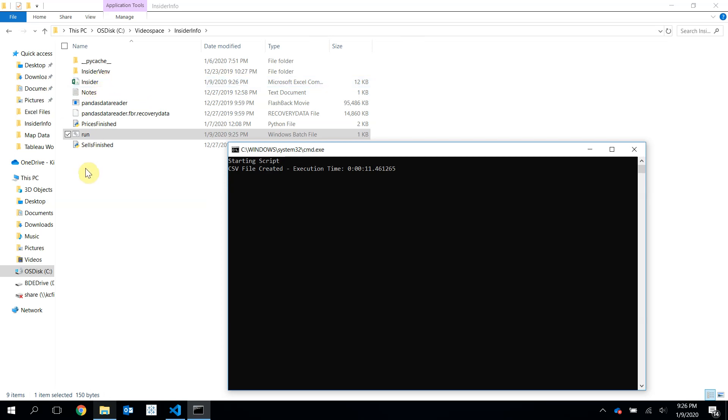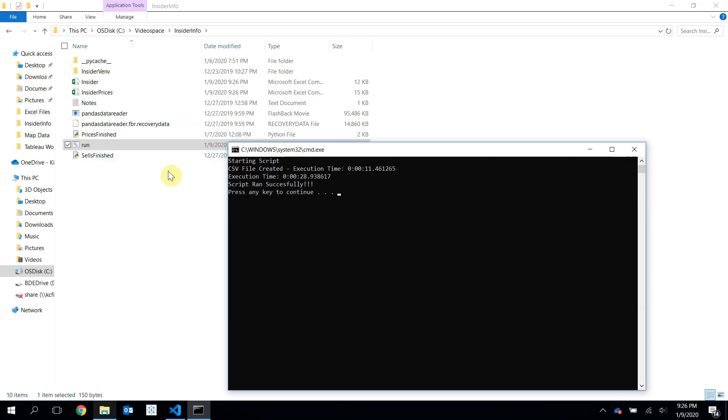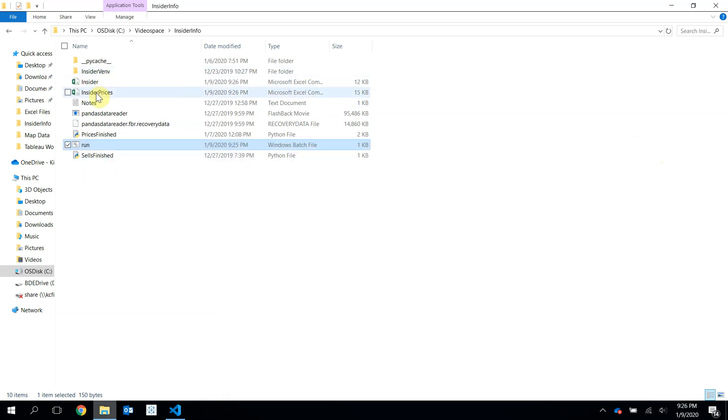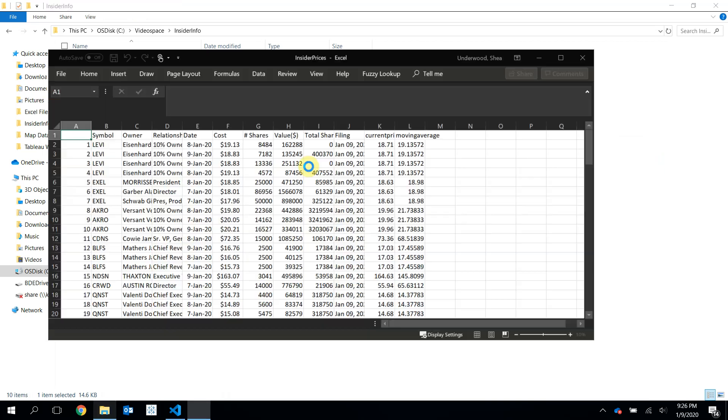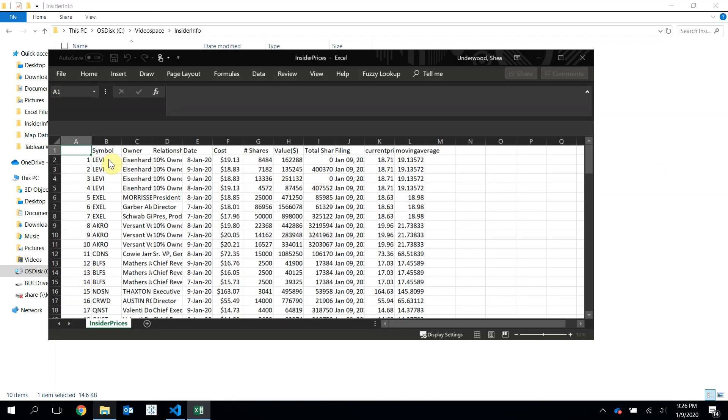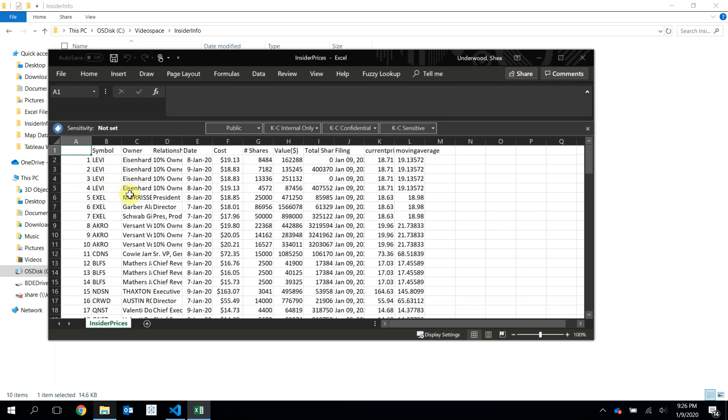Hopefully, it takes around 30 seconds or so. Wow, 28 seconds. Script ran successfully. Now I have this Insider Prices file. Yeah, there we go. All right.